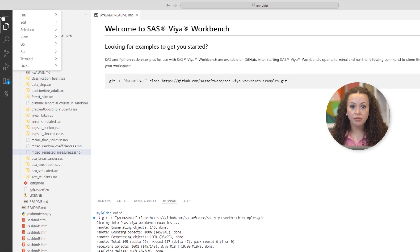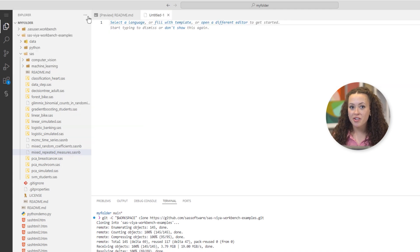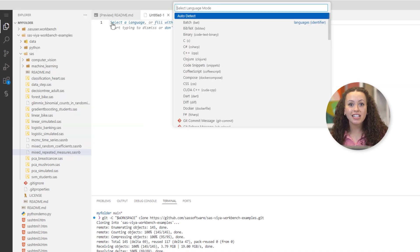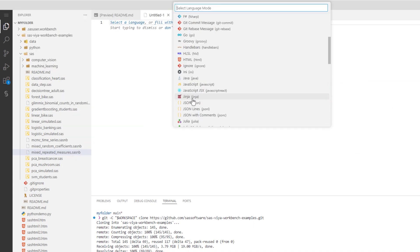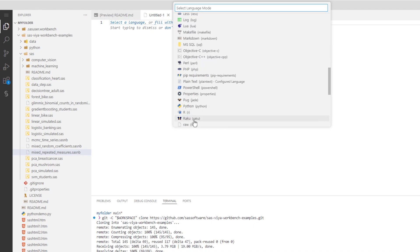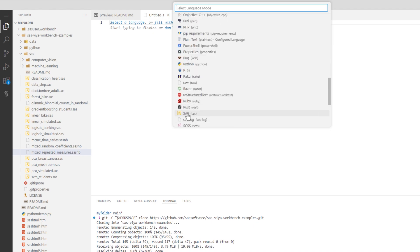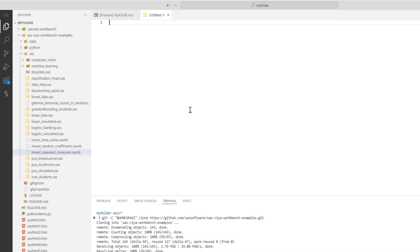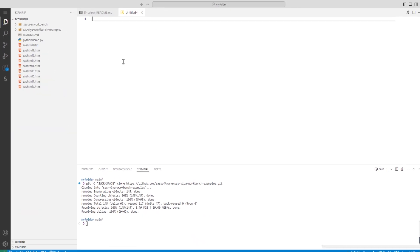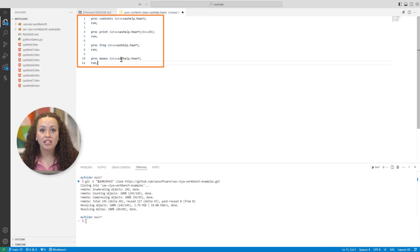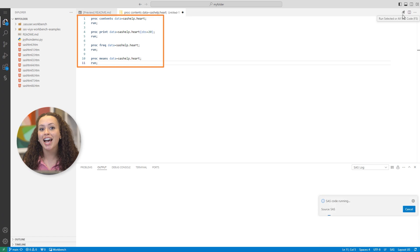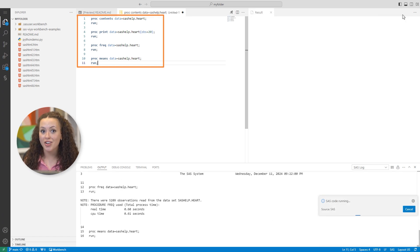I'll select menu, file, new text file, and I'll select SAS as my preferred language. Here, I'll use PROC CONTENTS, PROC PRINT, PROC FREQ, and PROC MEANS to explore sashelp.heart.